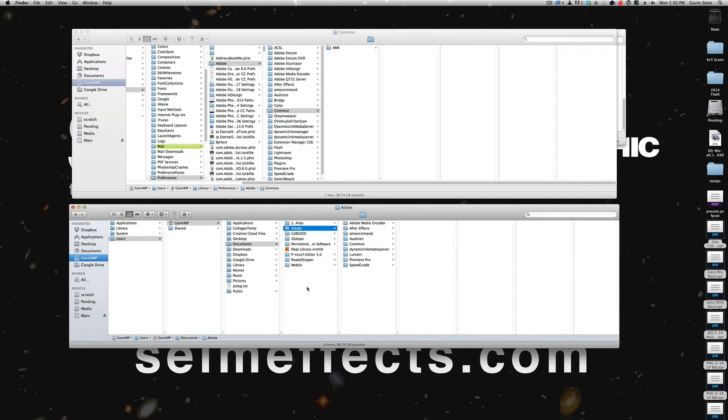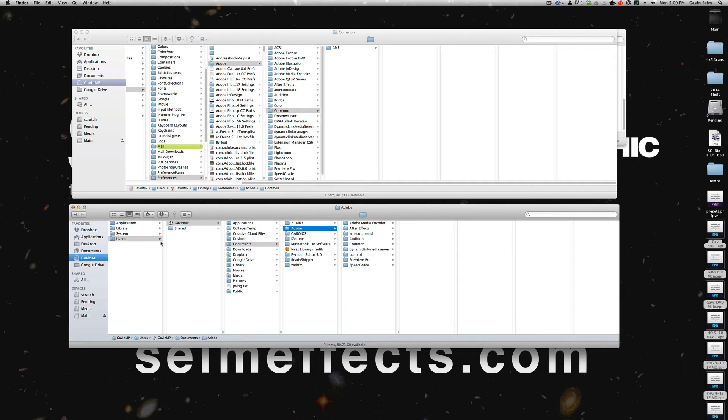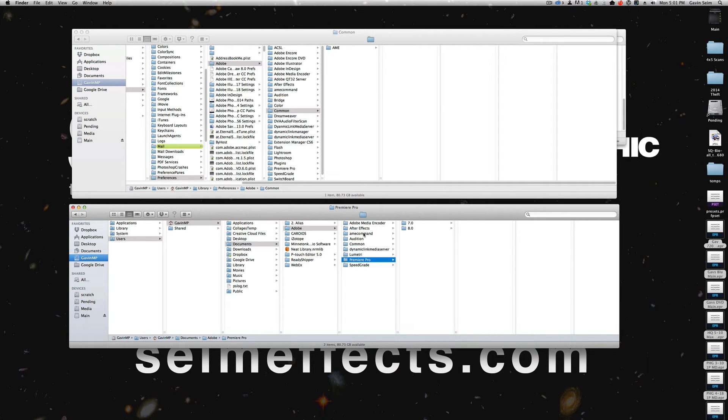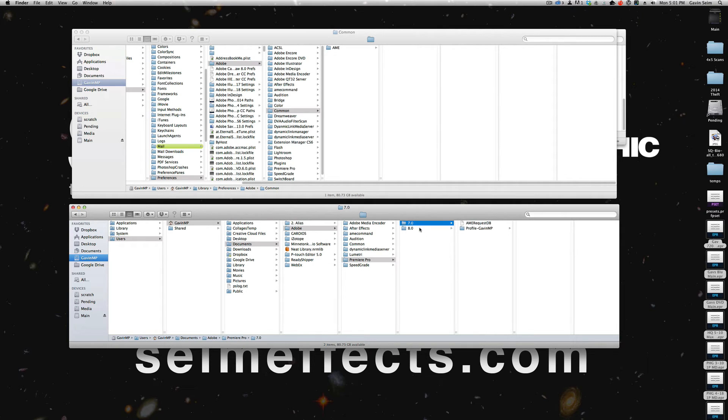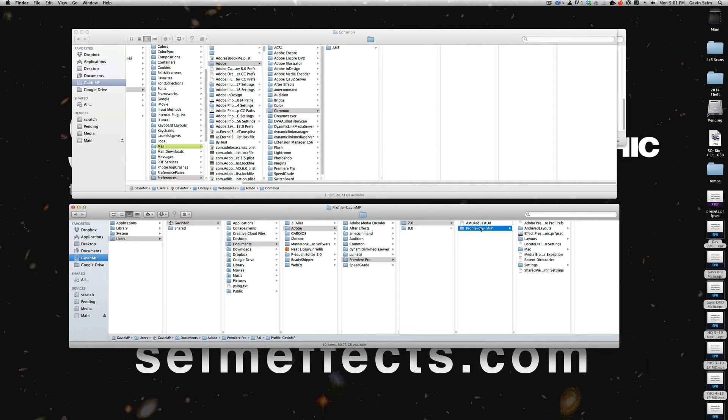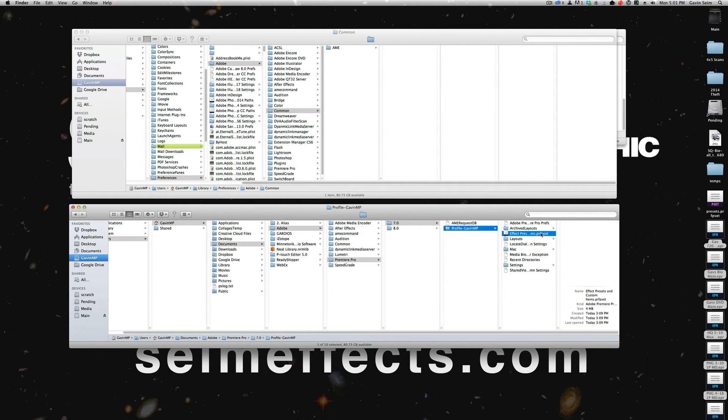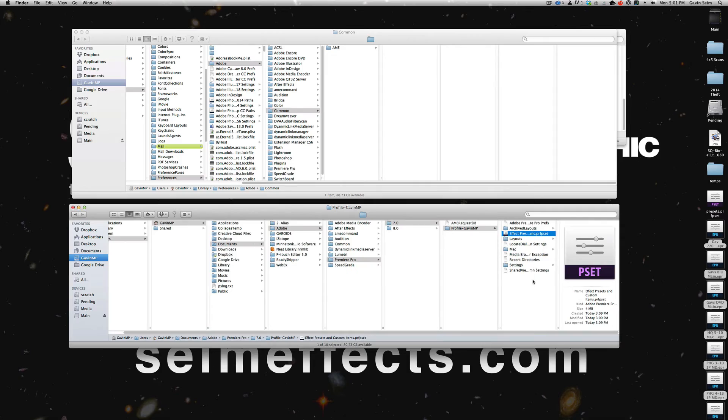It seems that on the newer versions of the Adobe products, they're actually putting these in the documents folder. So here's my user folder, documents, Adobe. Now this actually makes more sense. It looks like they're putting a lot of stuff in here. In this case, here's my Premiere Pro, and presumably this should work the same for After Effects and things like that. But within there, here's version 7, you see there's my profile, and here's my presets.